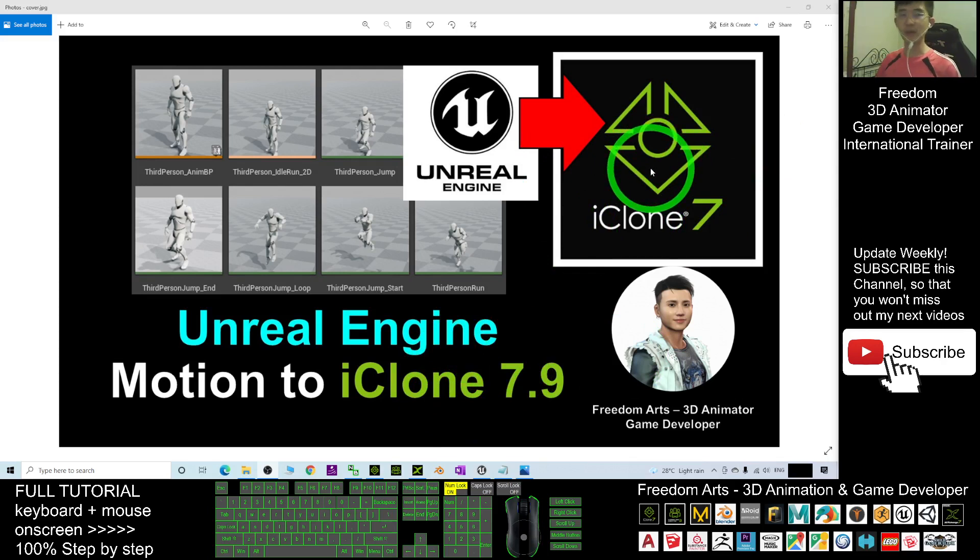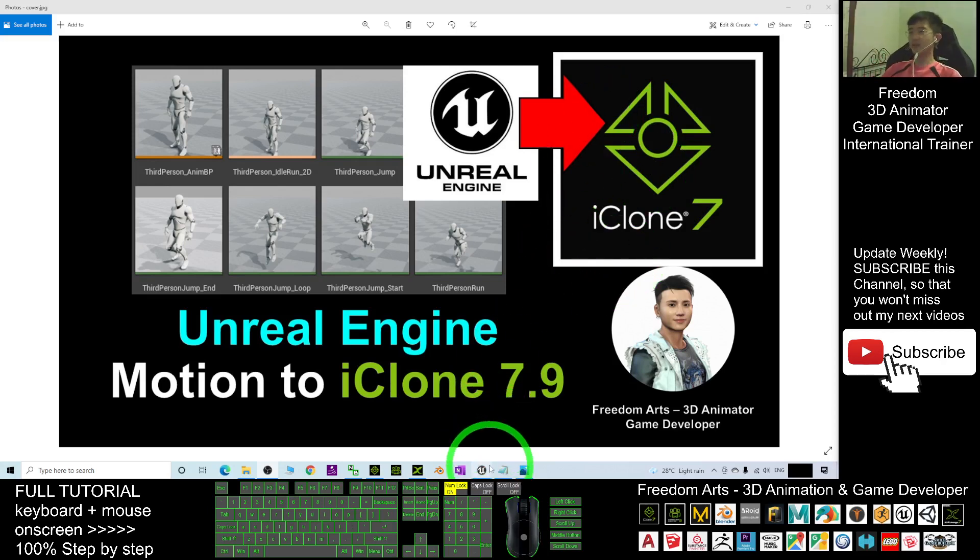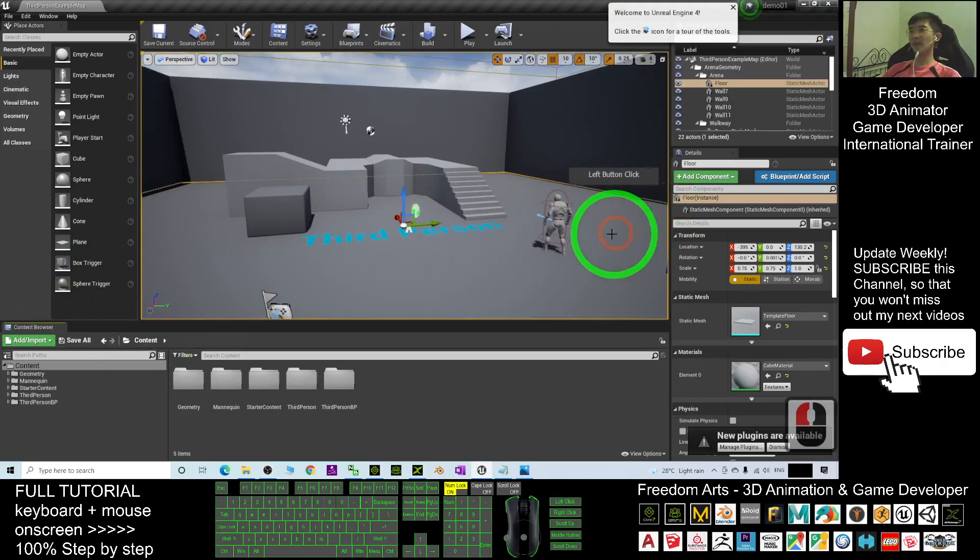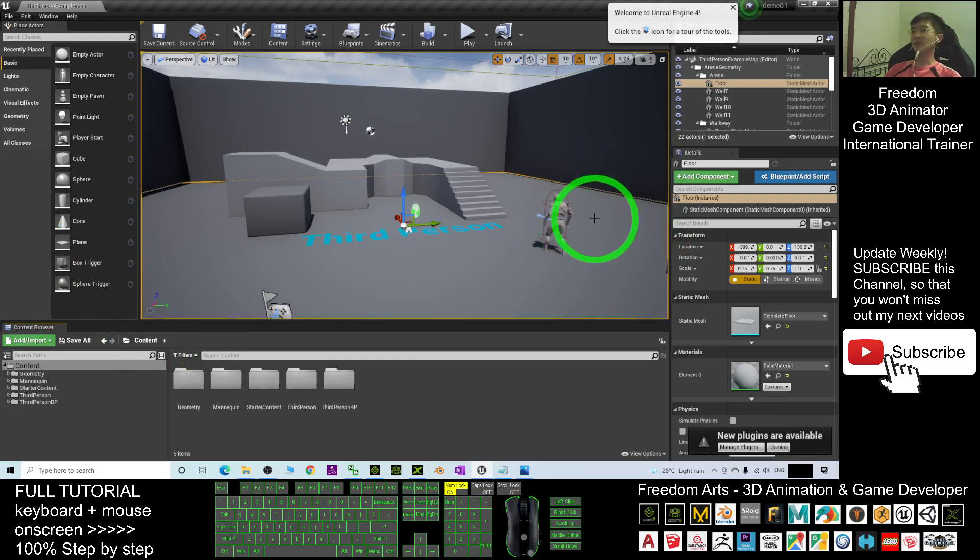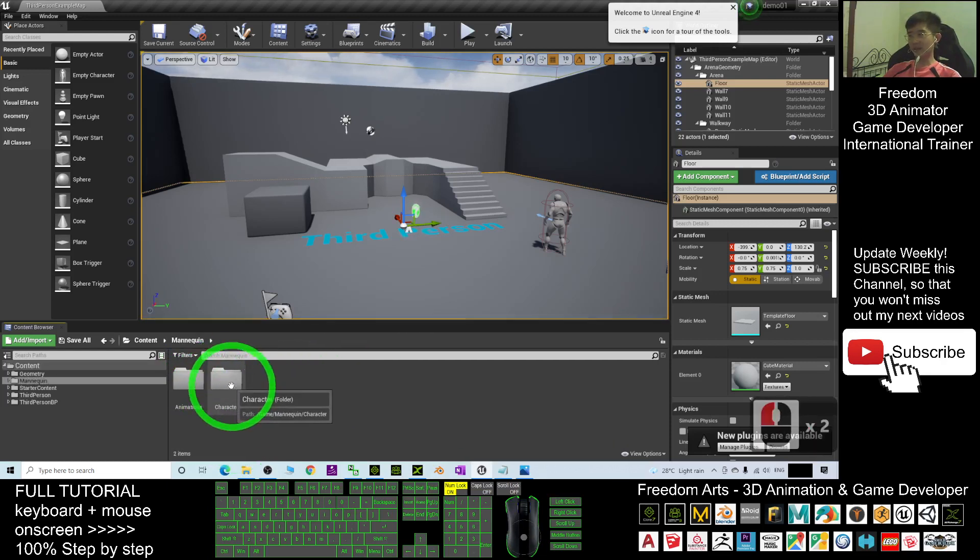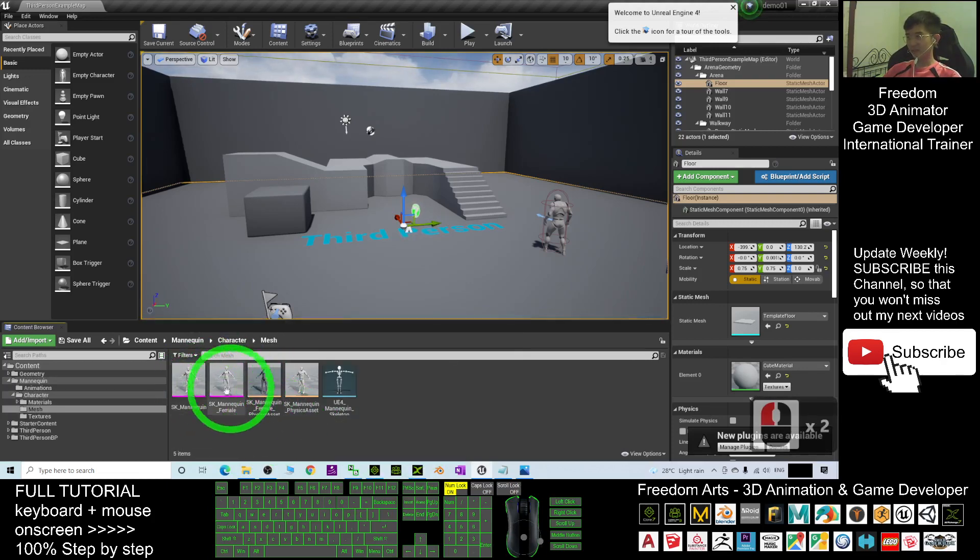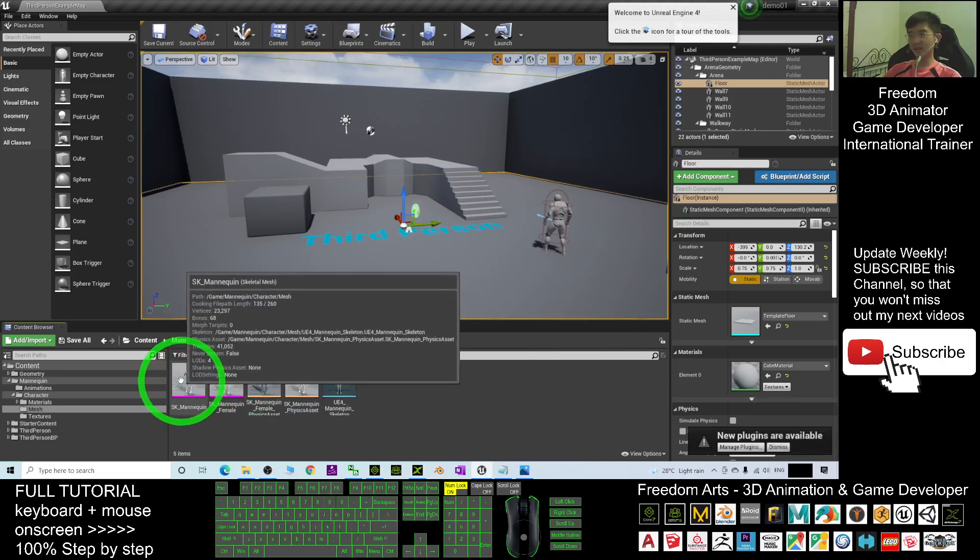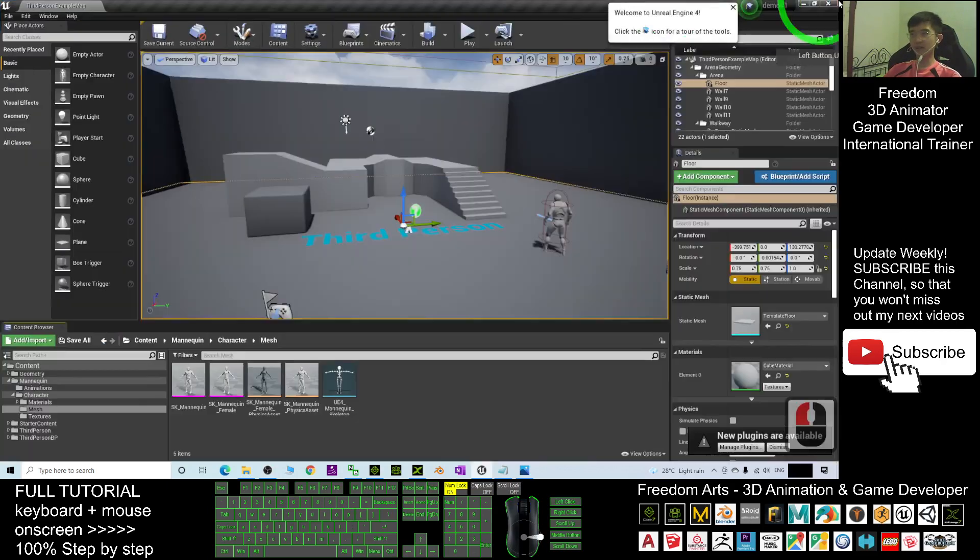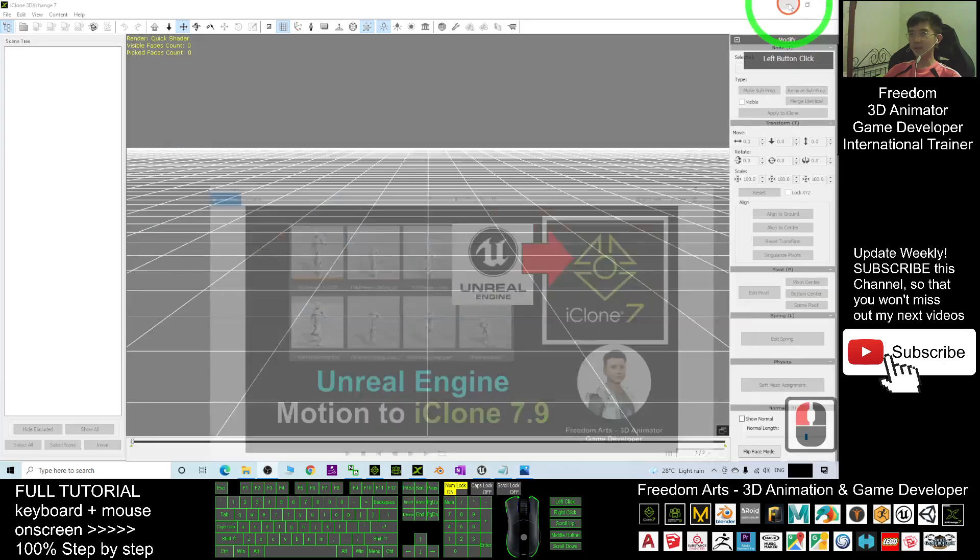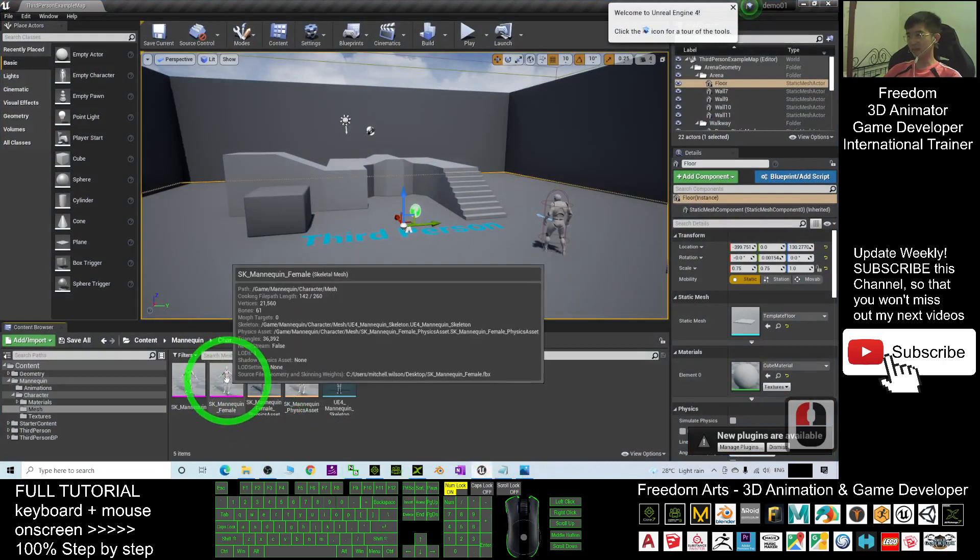First, you just look at your Unreal Engine. As a demo, I'll use the mannequins and its motion. Now I will go to the mannequin folder. If you look at the character, you can see this is the skeletal mesh of the mannequin.